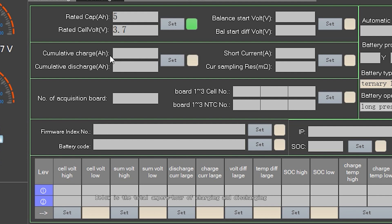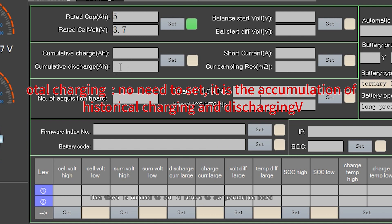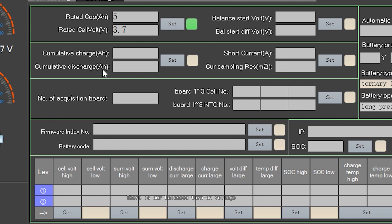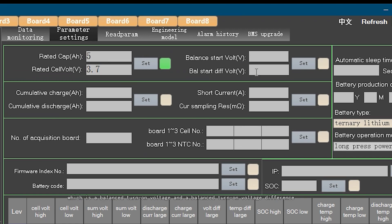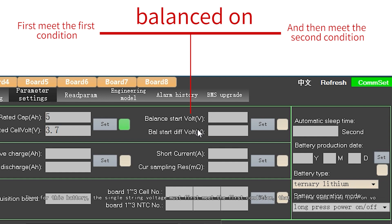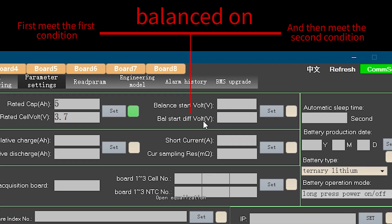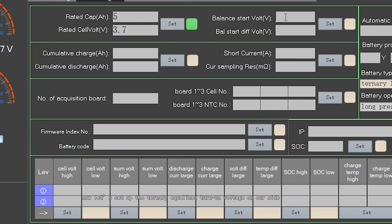Below that is the total amp-hours for charging and the total amp-hours for discharging — these do not need to be set, as they refer to the accumulated charge and discharge history since the battery was connected. Next is the balanced turn-on voltage, because our protection board has a balance function. For a single string to activate balancing, it must first meet the equalized turn-on voltage condition, and then meet the voltage difference condition. For ternary batteries, we can set the equalized turn-on voltage to 4.5V, and the equalized voltage difference to 50mV. Click Set, and if the light turns green, the setting was successful.